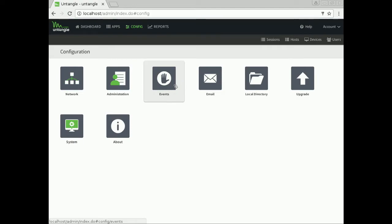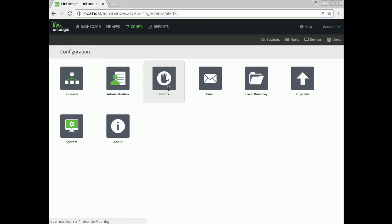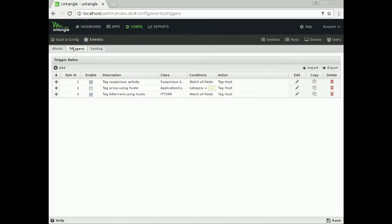In here on my machine, we're going to go to Config and then Events. You can see just some alert rules showing you some conditions there. Then we're going to go over to Triggers. I want to take a look at this number three specifically. We're tagging BitTorrent using hosts. This is anyone on my network using BitTorrent. I don't want them doing that.